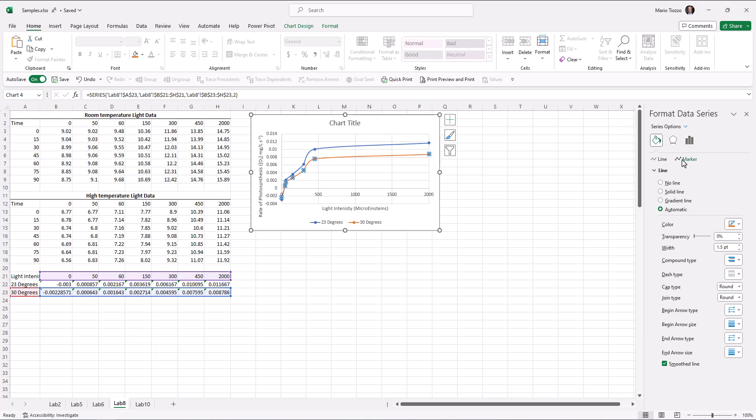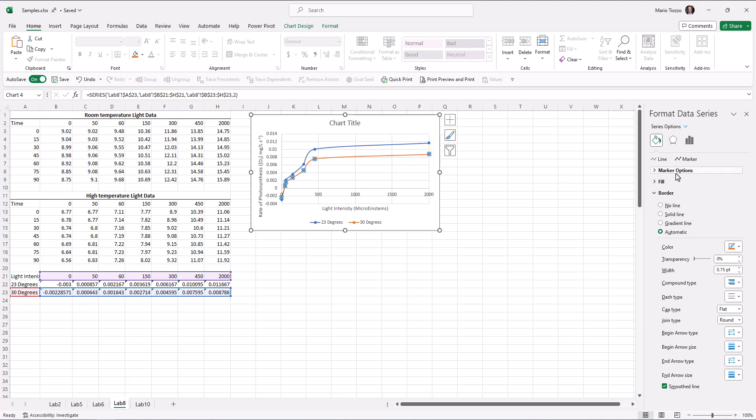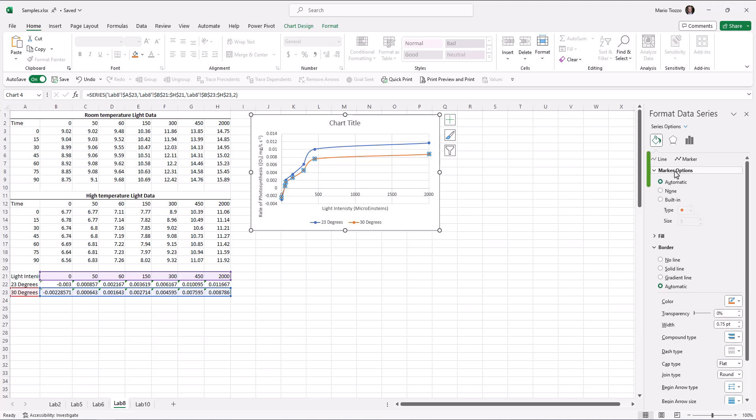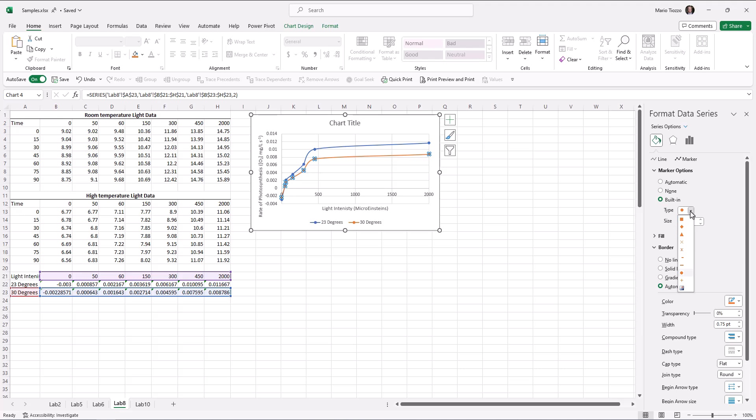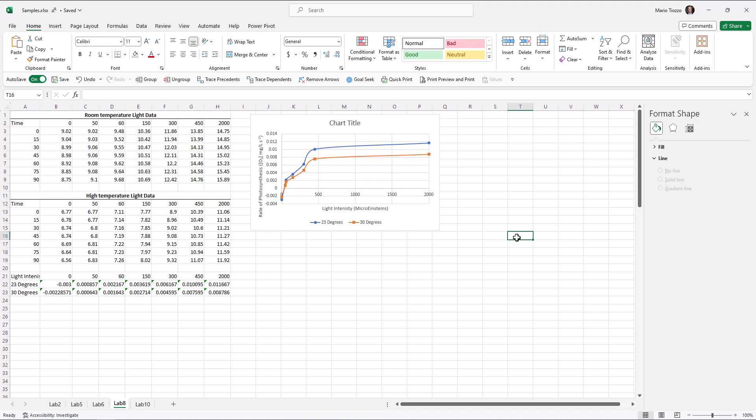We can also change the marker shape. We can go marker, marker options, built-in. And here, we can select the size and the shape of the marker. I like to have two different markers, two different marker shapes, rather, in case the chart gets printed in black and white, and then it becomes difficult sometimes to see which line belongs to which element. This way, it provides a nice visual cue as to distinguish both data sets.